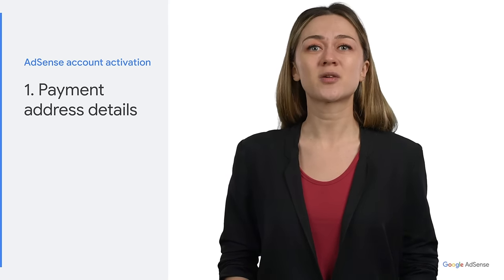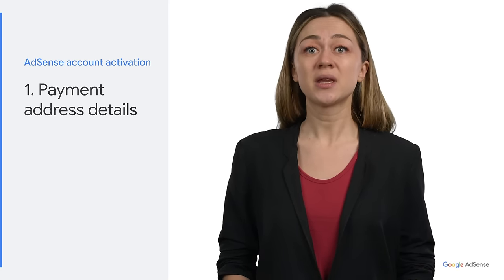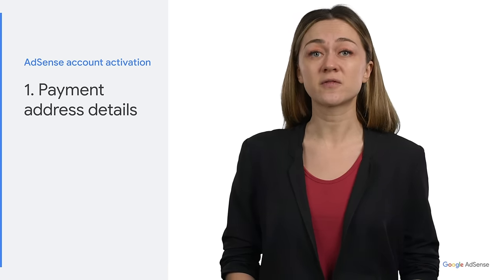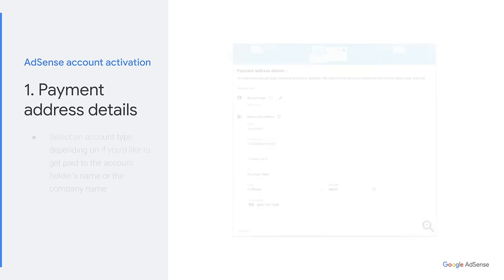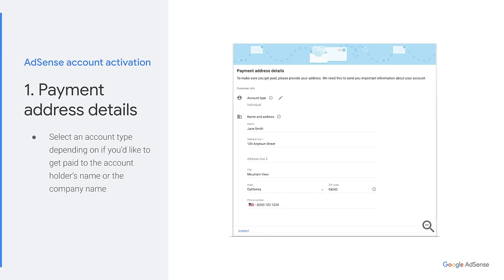Let's start with completing your payment address details. It's important that you enter this information correctly so that you can get paid. You'll need to choose an account type to start. You can choose either an individual or a business account type. There's no difference in the services or payment structure between those types. Individual accounts are paid out to the name of the account holder, whereas business accounts are paid out to the company name. It might not be possible to change your account type once your account is activated, so please be careful when making this selection.